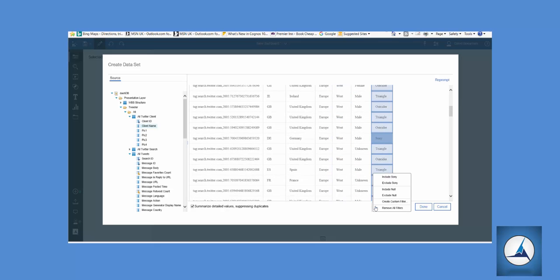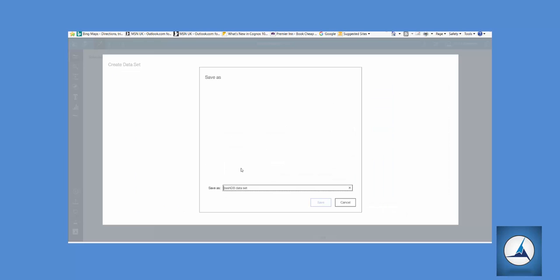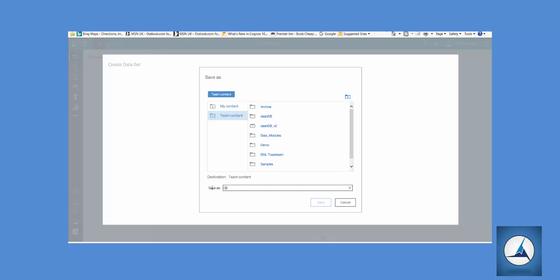So we've collected our fields, pre-filtered. Now we can save that and there's a little tip, I tend to prefix them with DS for data set or DB for dashboard. Western Europe Sony and we'll put that in the same folder.